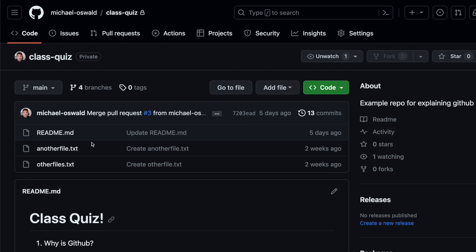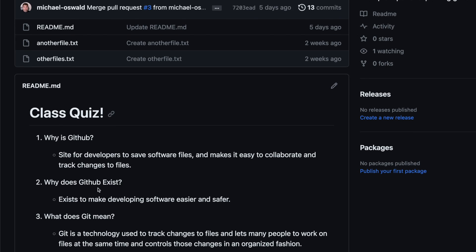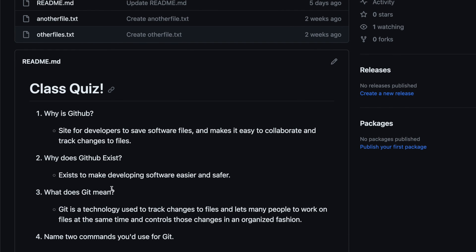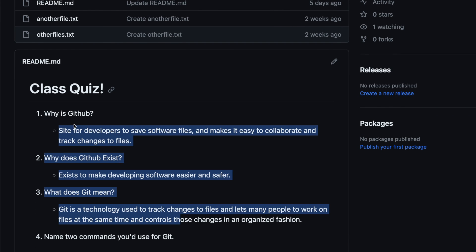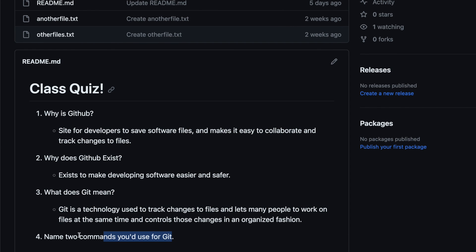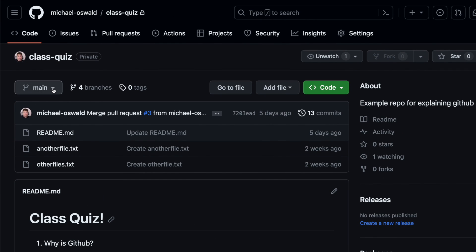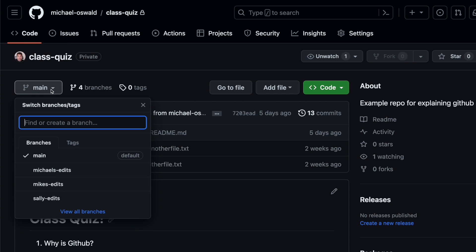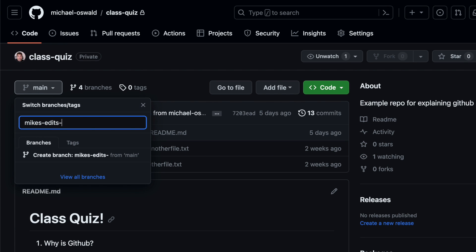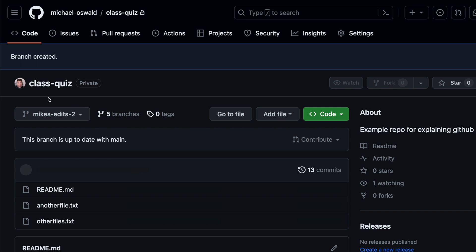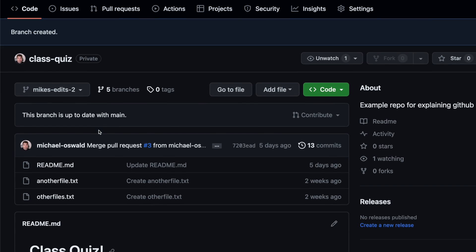So let's say I want to modify this class quiz. See, there's three answers here. I want to add a fourth one. So I don't want to edit just straight on the default branch. Usually you want to branch off of the default branch. All right, so maybe I'll name it Mike's Edits 2. So by just typing this here, this little thing comes up here. It says create branch from main. So I want to branch off of main. So I click that. And now I'm on Mike's Edits 2.